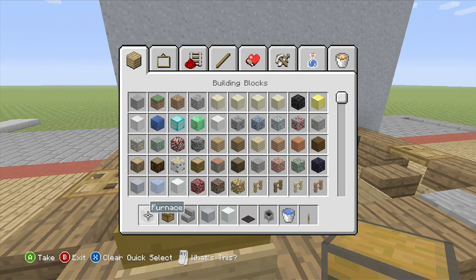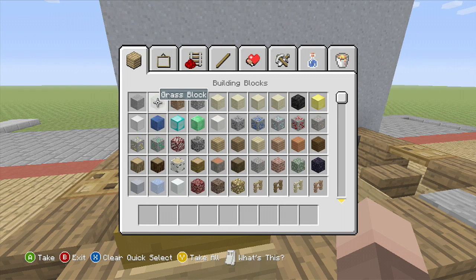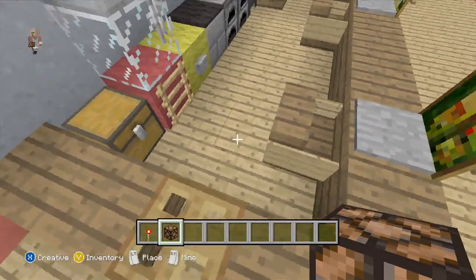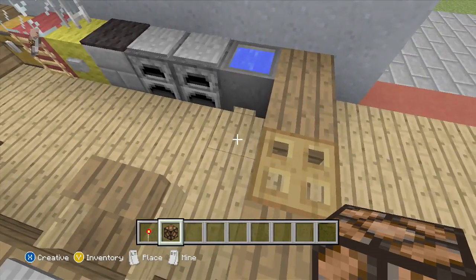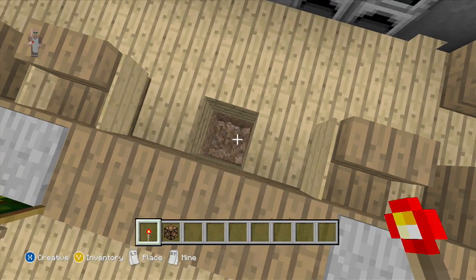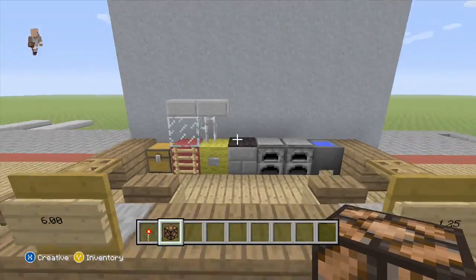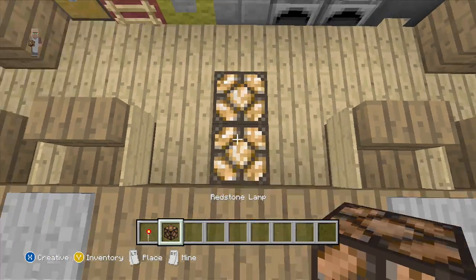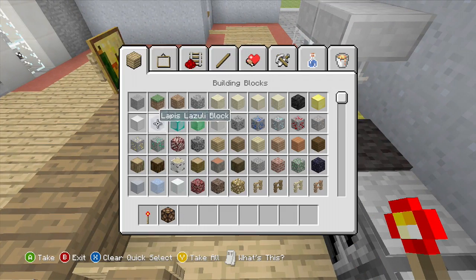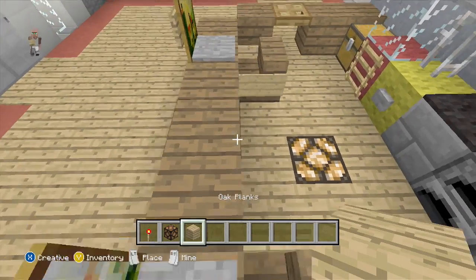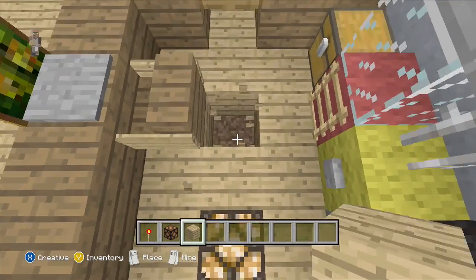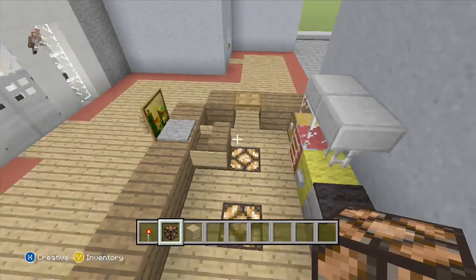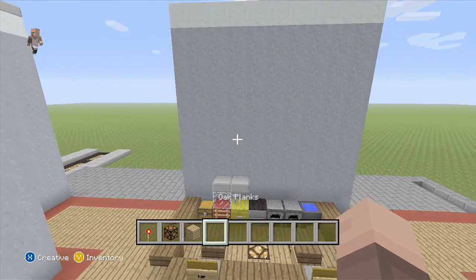I'm going to grab a redstone torch and some redstone lamps. You can do this with glowstone if you want, but I prefer redstone lamps because I feel like they look a bit nicer than glowstone. You can put one or as many as you want. I'm gonna put one in the very middle of these chairs — just one out — so it looks nice, and follow that up with two more behind the chairs to produce a bit more light.